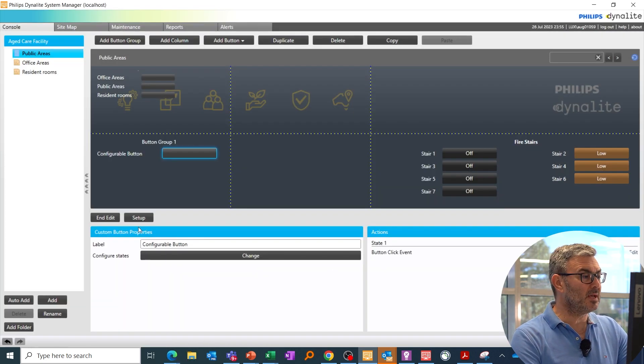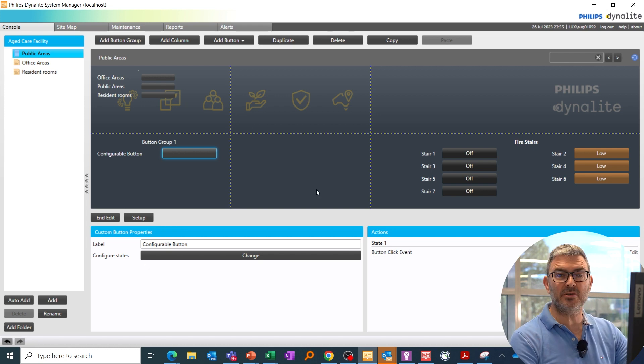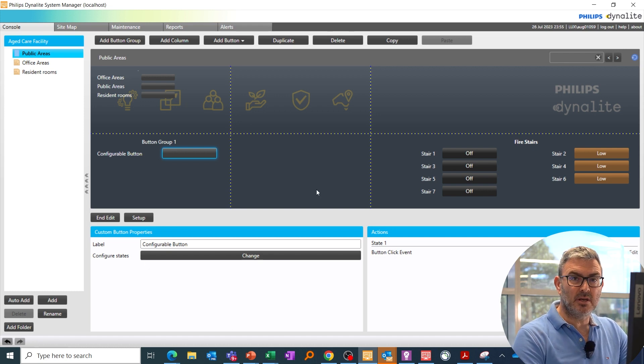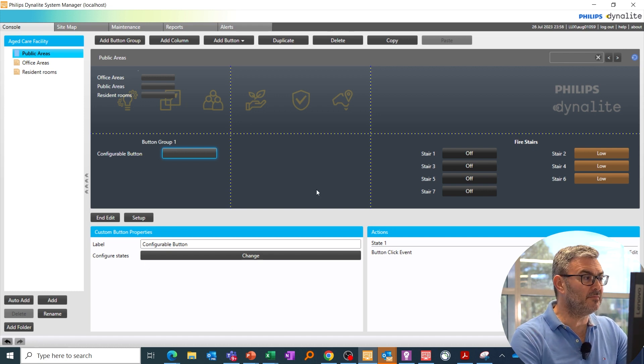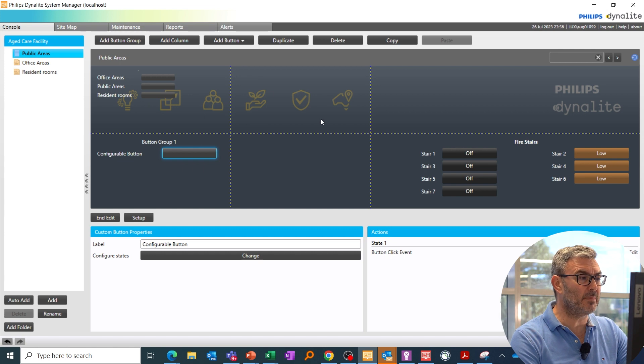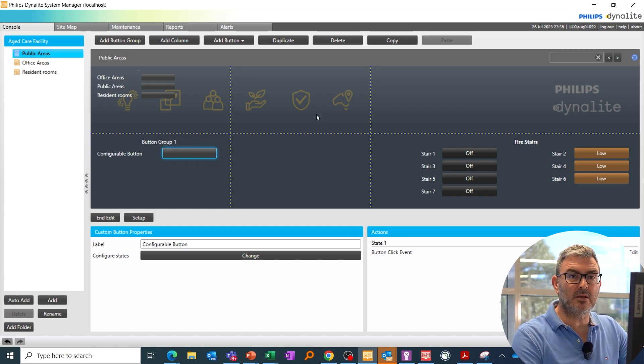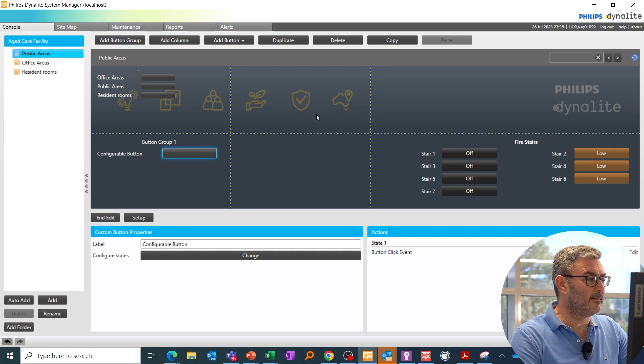So when you get the simulation tool, have a play around, build some pages, have fun with this. You can create backdrops and add backdrops to it. You can build it in whichever way you need.